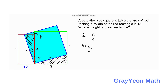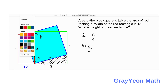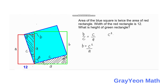Next, we apply the condition that the area of the blue square is twice the area of the red rectangle. The area of the square is C squared, and twice the area of the red rectangle is 2 times 12 times A, which gives us 12A times 2. So C squared equals 24A.